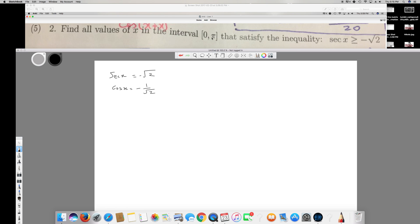The interval given is 0 to 5π. Since cos is negative, it's going to be in the second quadrant. From the triangle, the hypotenuse is root 2 because cos equals adjacent over hypotenuse, so the hypotenuse is root 2 and the adjacent side is negative 1.